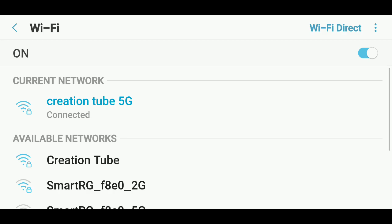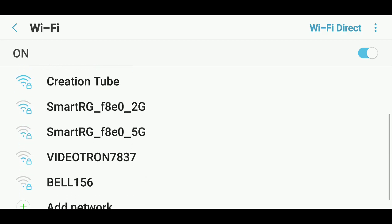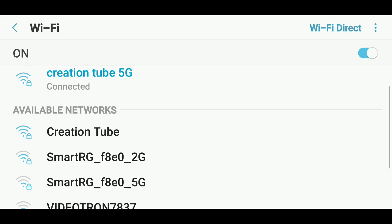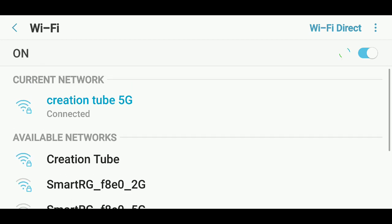And you'll see either what you're connected to, or if not, you'll see every other Wi-Fi network around you that you can connect to.